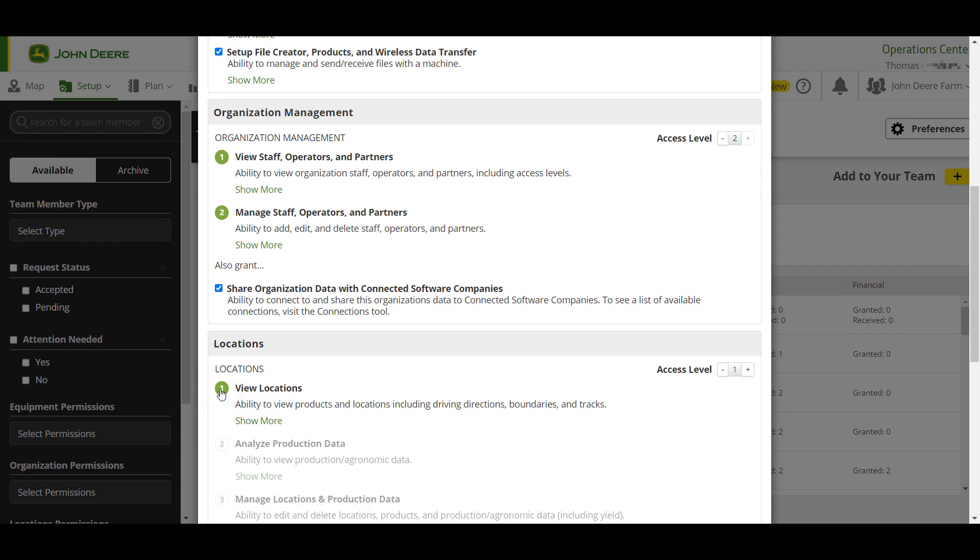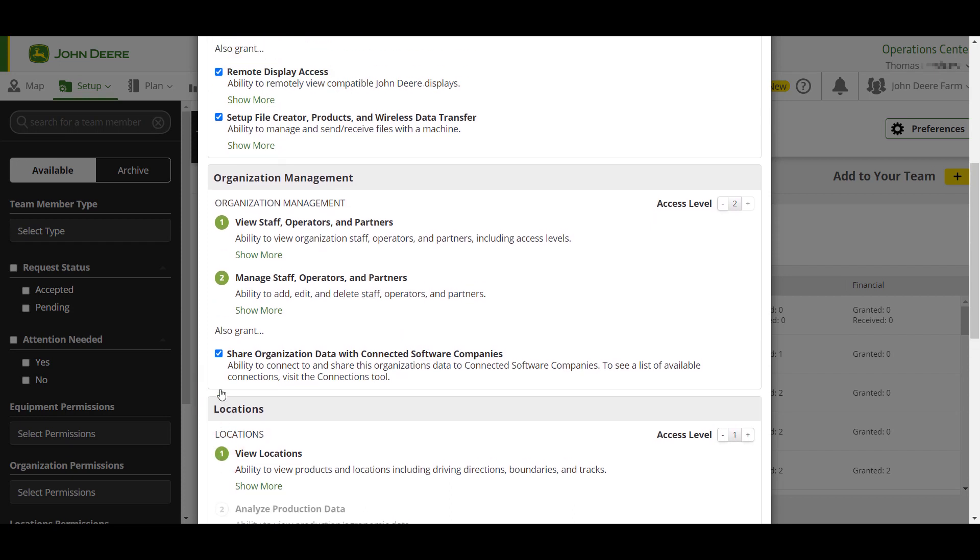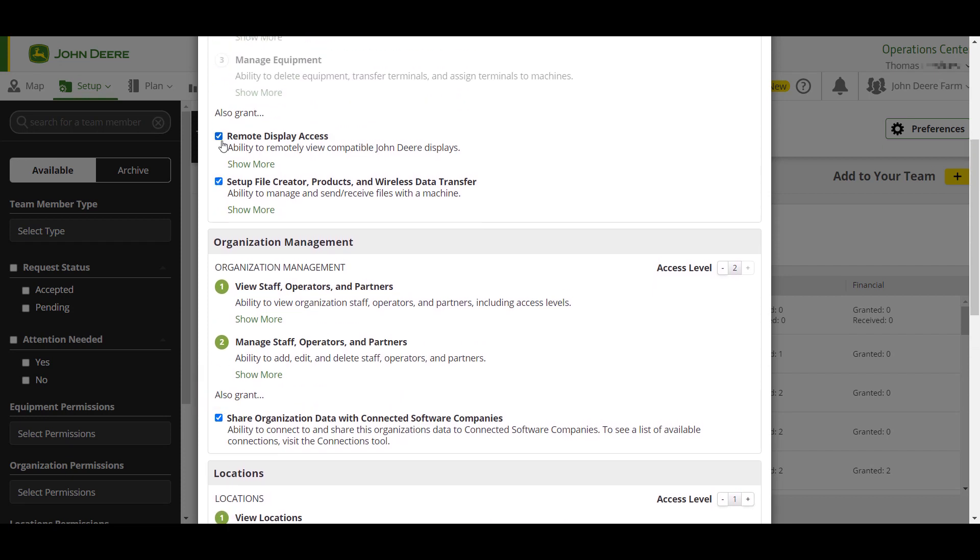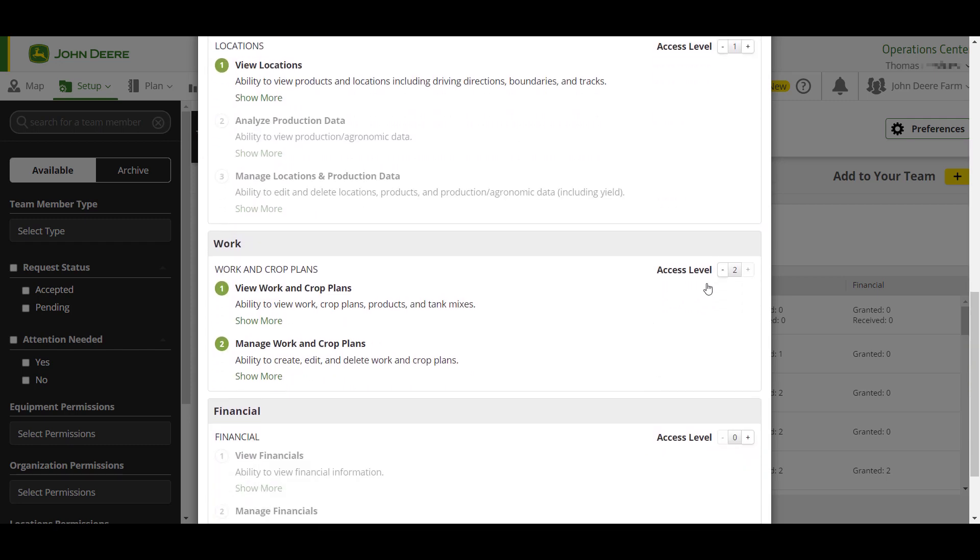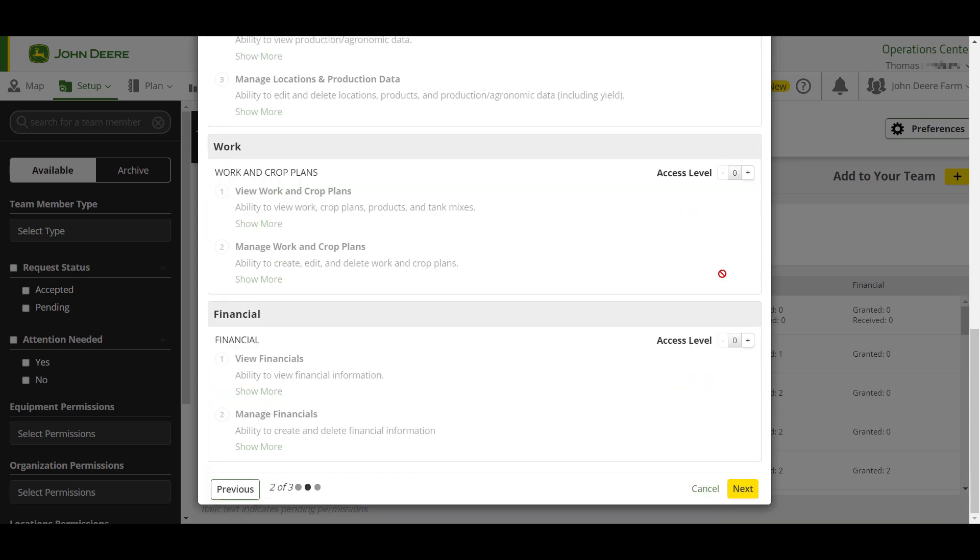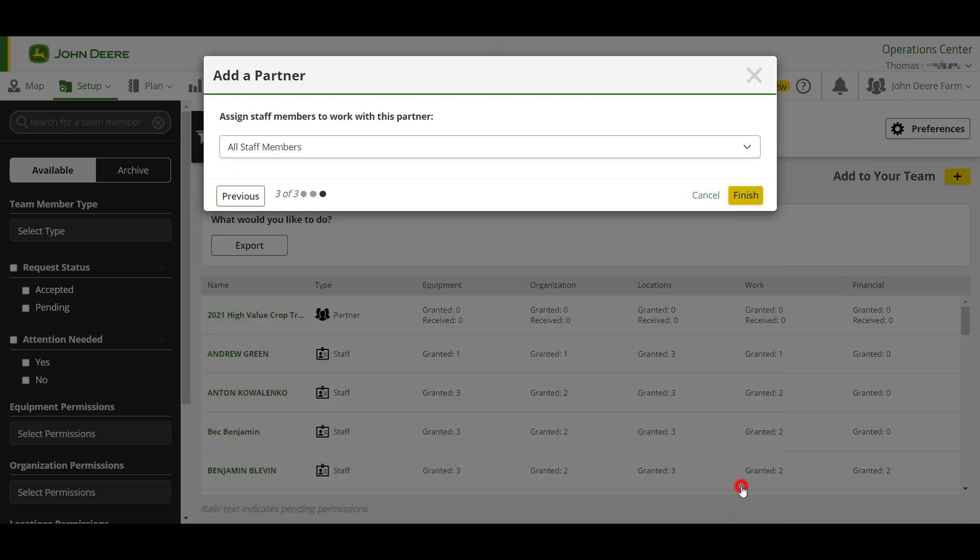Additional levels of access are defined here and can be checked if you'd like to request further access, but for this scenario all other permissions can be unchecked. Once you have updated the permissions, click Next. Assign staff members from your organization that will work with the new partner and click Finish to send the partnership request.